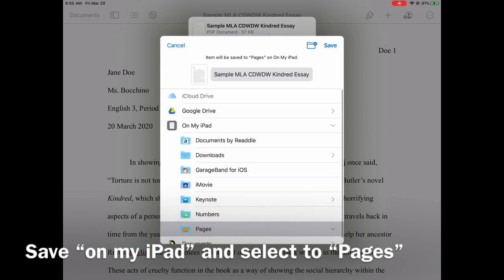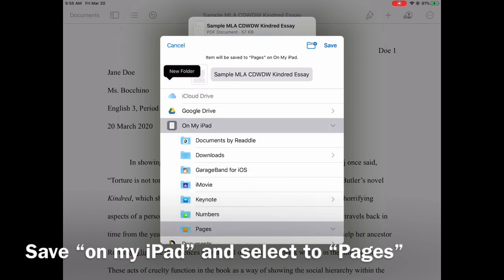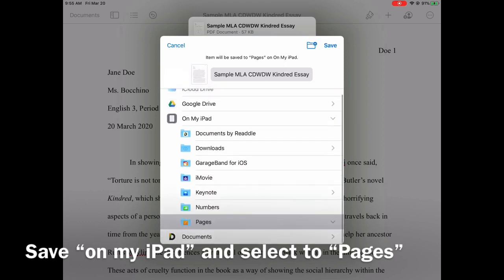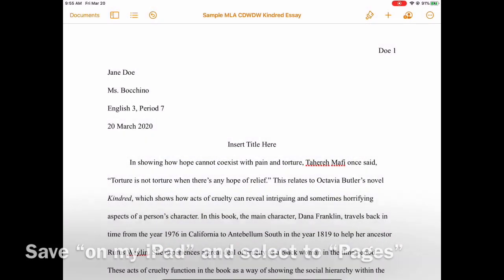Under On My iPad, I'm going to save it to Pages. Click On My iPad, click Pages, and that's where you are saving this file in order to upload to Turnitin. That's step one. Save it right onto the Pages.